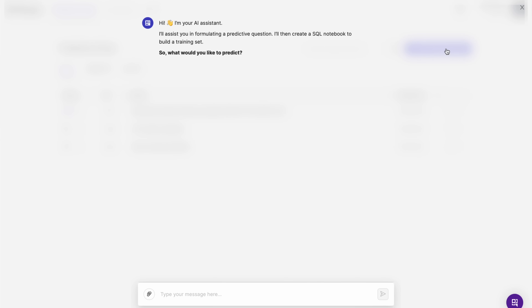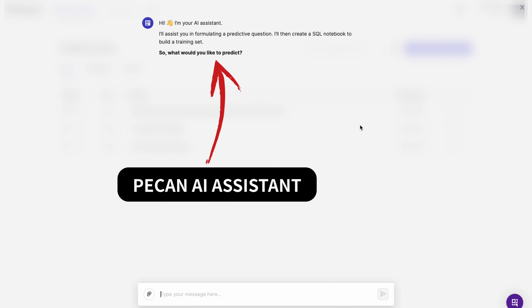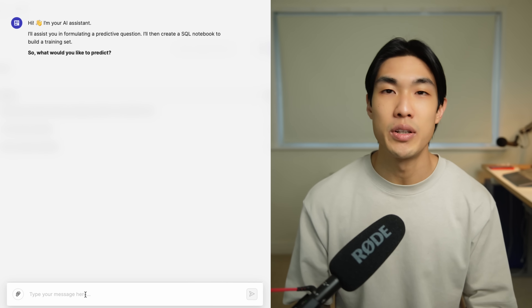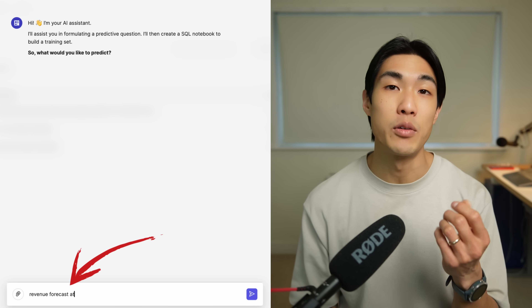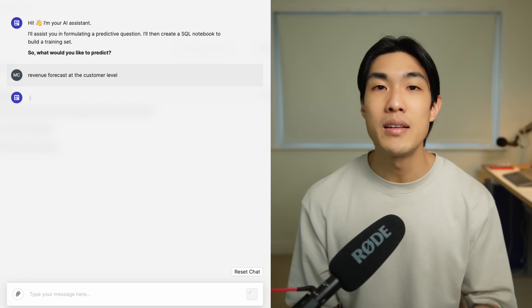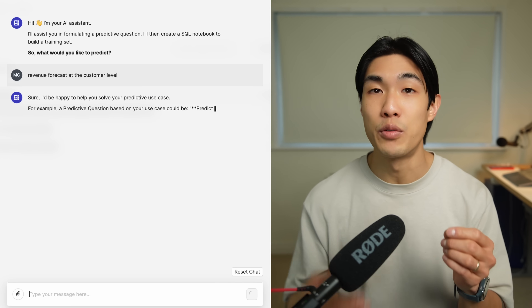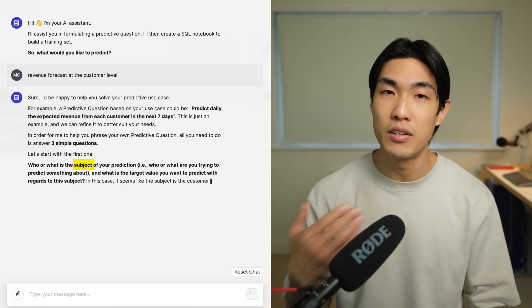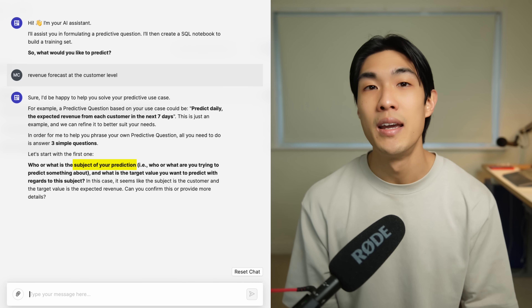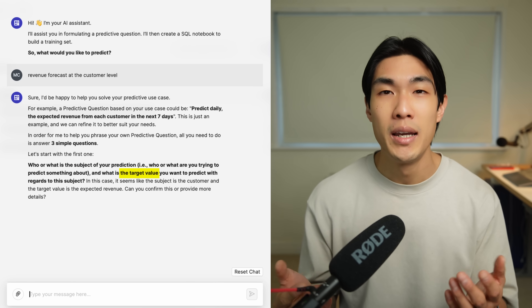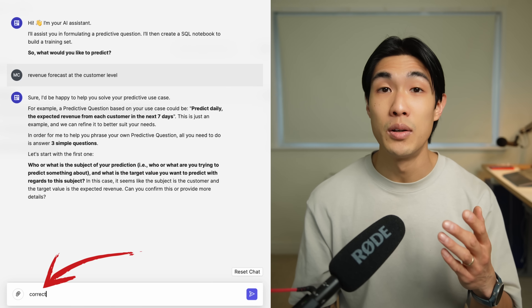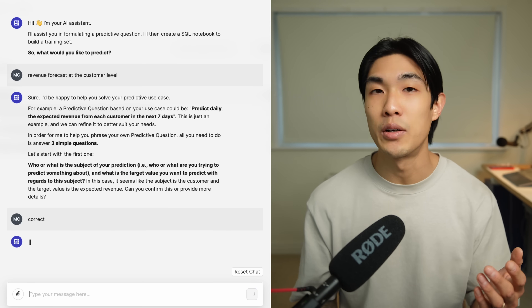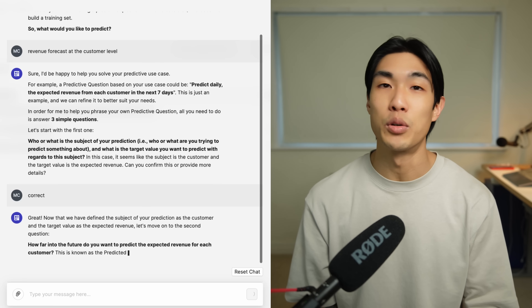After I logged in, I got to interact with the PECAN AI assistant. The way the assistant works is that it asks me some guiding questions to help me build my machine learning model. I answered the first question and told the AI assistant that I would like a revenue forecast model at the customer level, meaning I want to predict what the revenue is for each and every customer. The assistant recommended the subject of my prediction — the customer — and my target value, which was the revenue, and all I had to do was confirm.